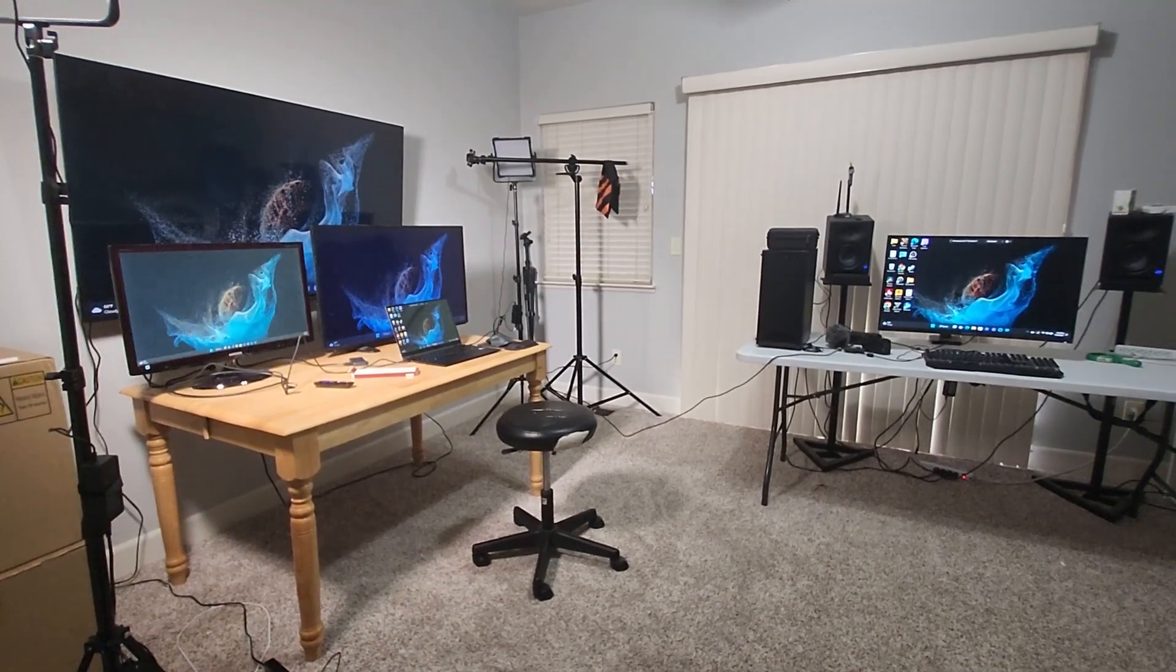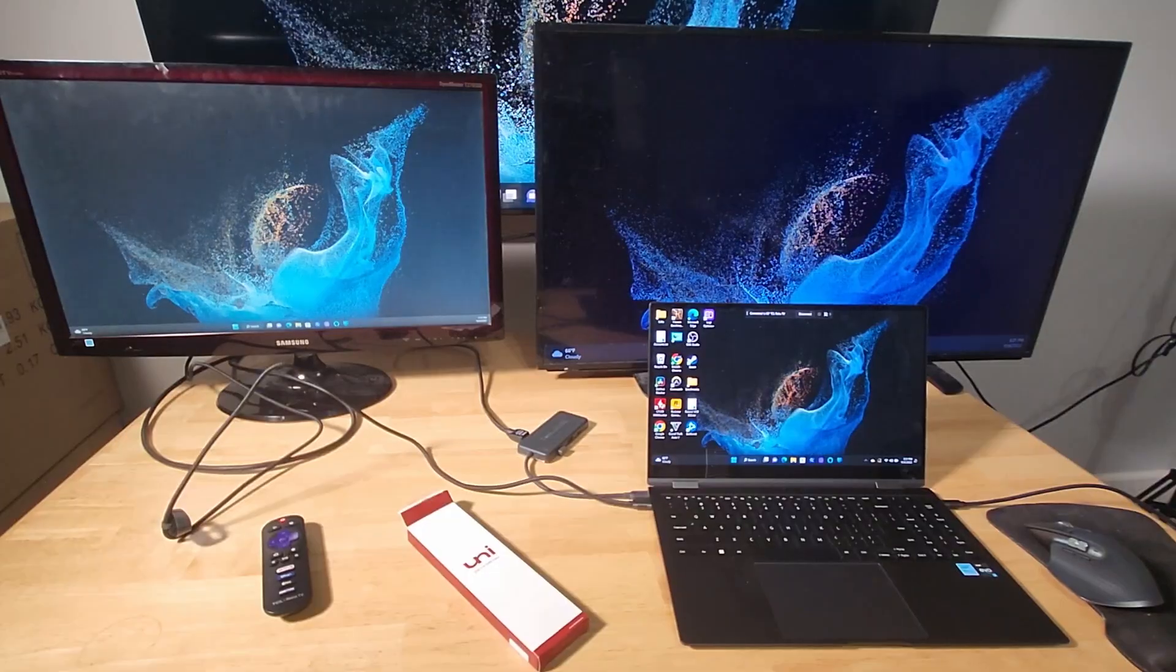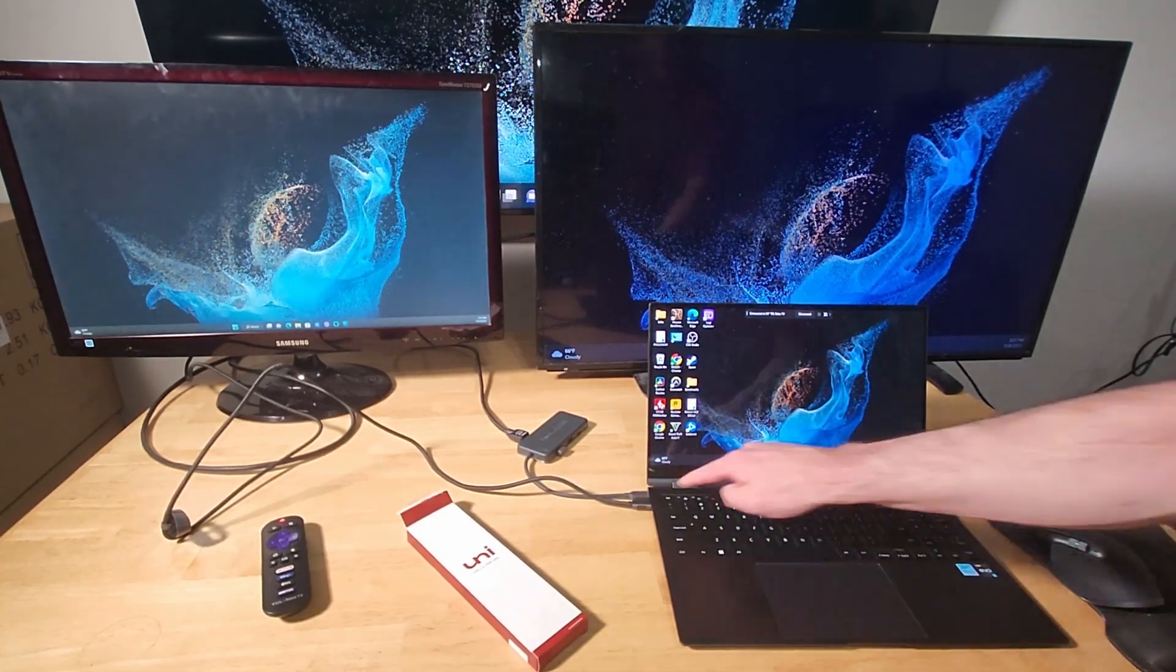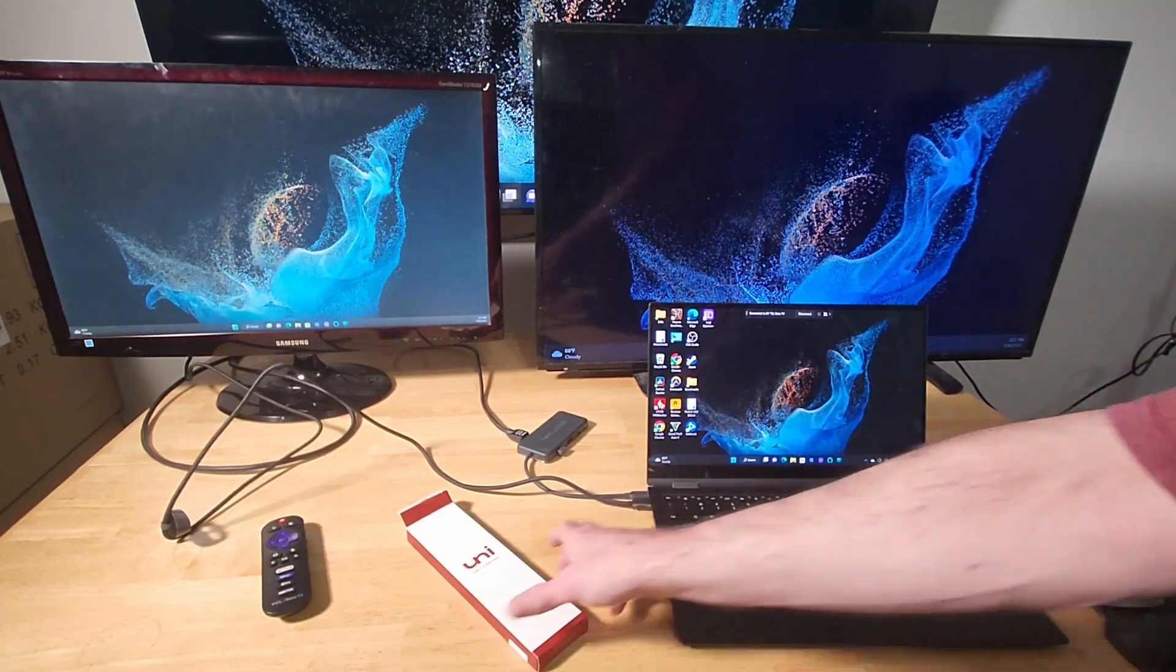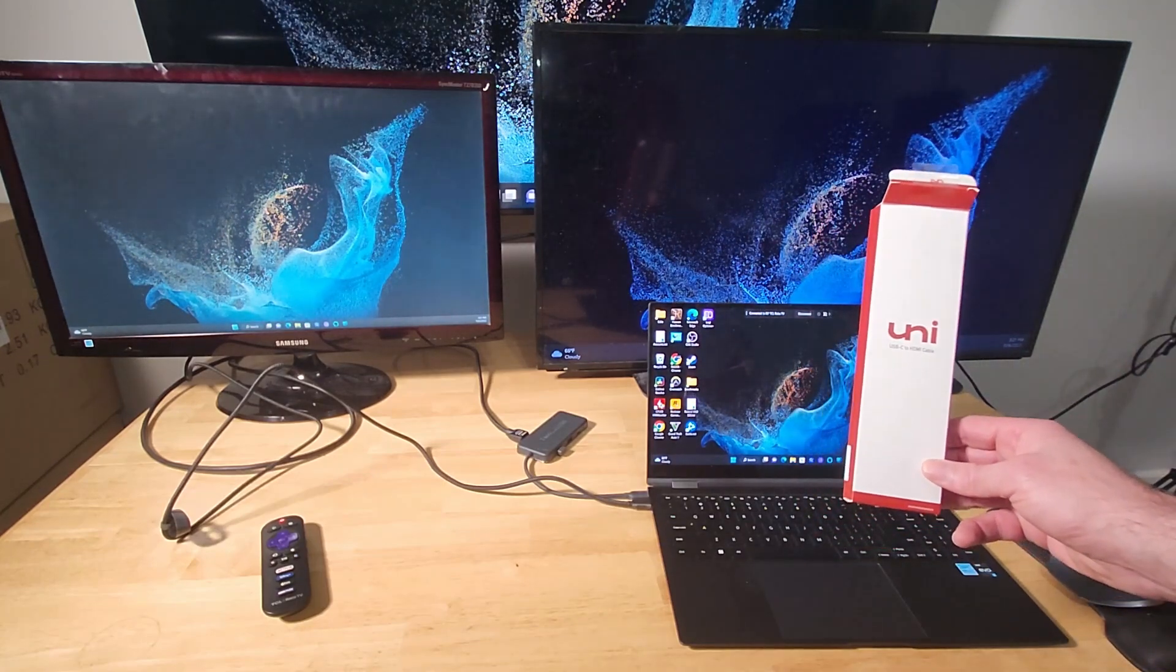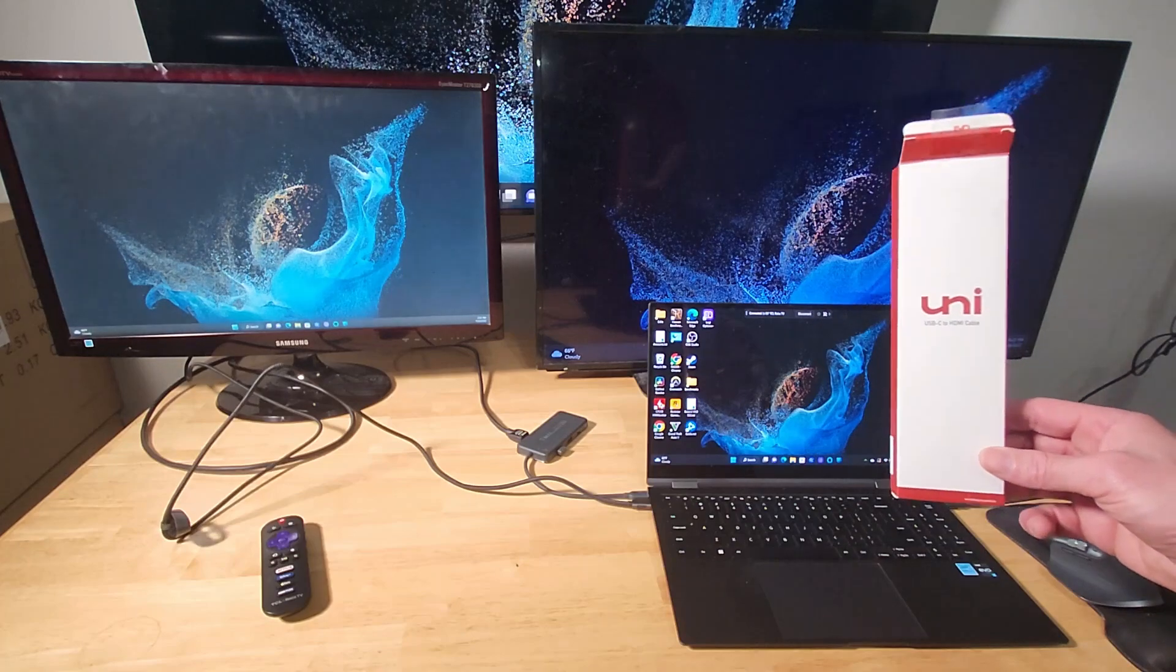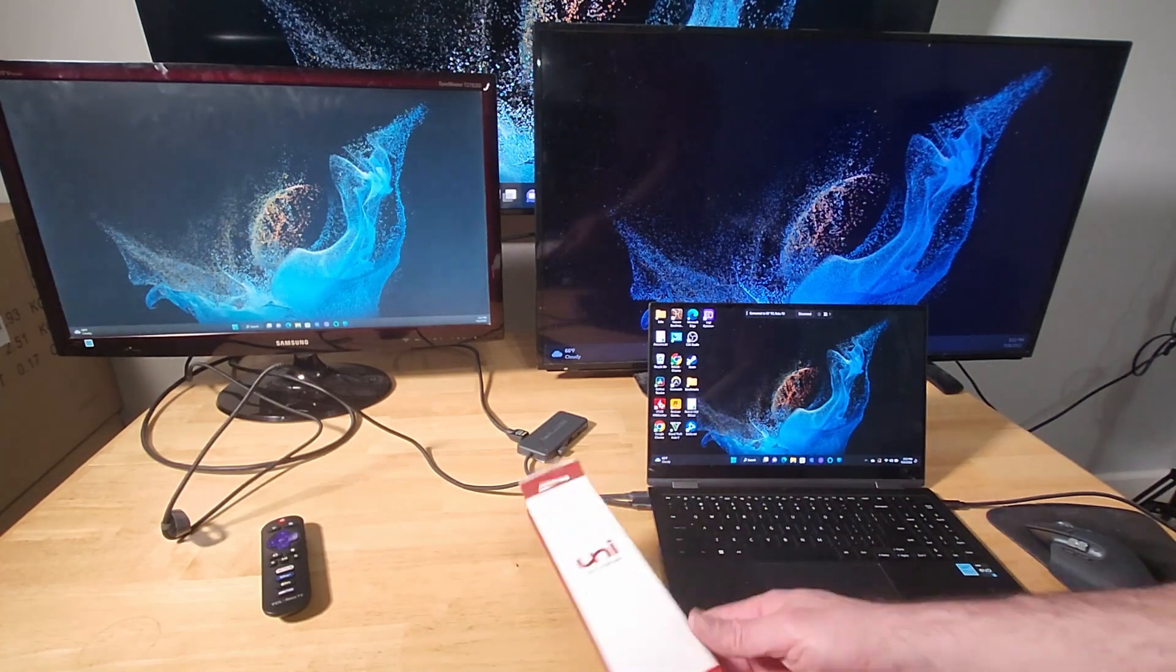So let's go ahead and move the Tab S8 Ultra over closer to the Galaxy Book 2. And I will show you how I got all these connections set up. So here we are back at the table with the Galaxy Book 2 Pro 360. You'll see that every one of the USB ports is taken up. For the gaming monitor that's out of view right now, I've got this 10-foot USB-C to HDMI adapter cable.